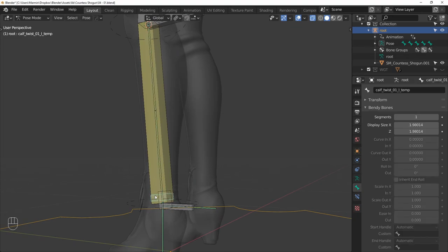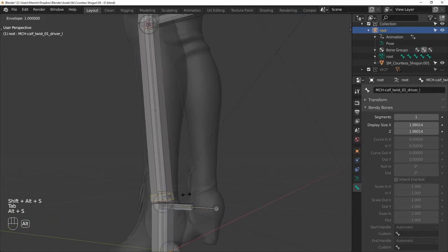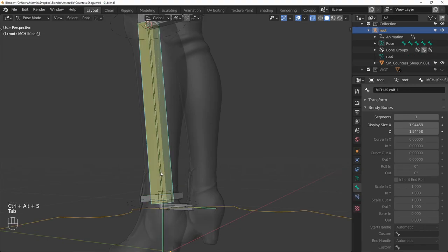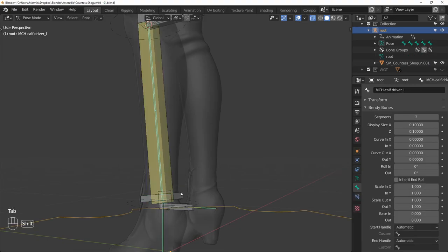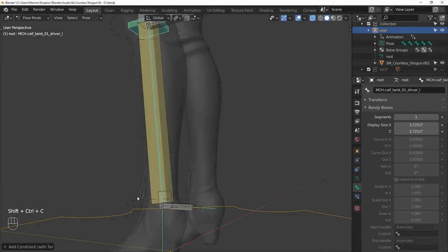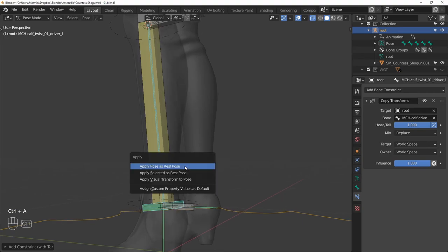So select CALF TWIST 01 L TEMP, rename it to MCH CALF TWIST 01 DRIVER. I will scale it up a bit more so it's easier to select. And then I will constrain it to the calf driver. Enable the follow b-bone button and set head tail to 1. And then apply this as the rest pose.